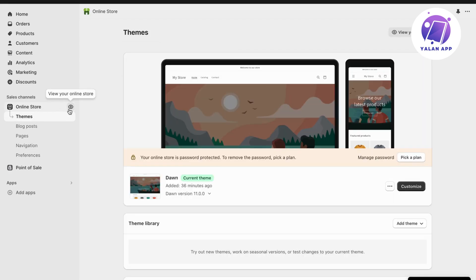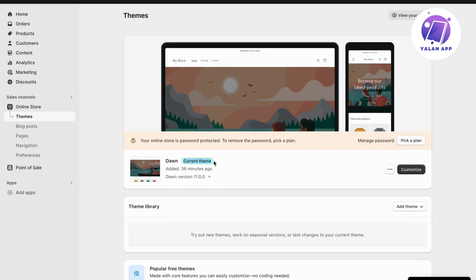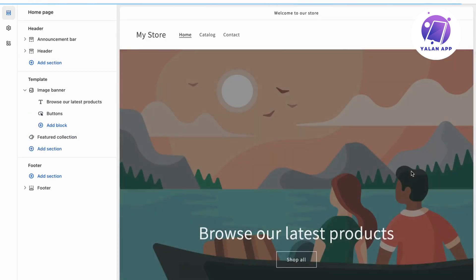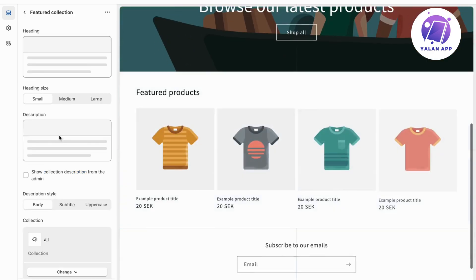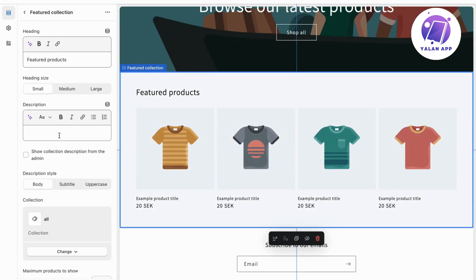Now we should be taken to this page right here. Now what you're going to do is to locate where it says Current Theme, and then you need to click on Customize, so click on Customize. Now you should be taken to this page. Now what you're going to do is to click right here where it says Featured Collection. This one — the featured products right here — is this one. But let's say that you would like to change this one.